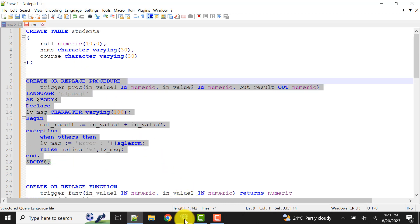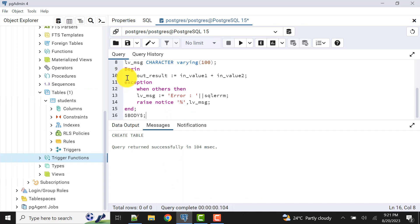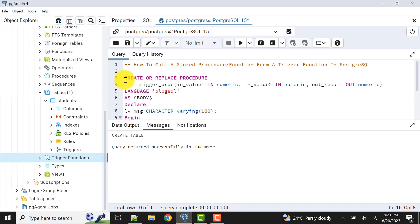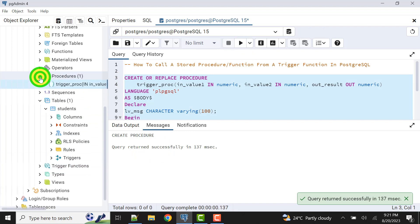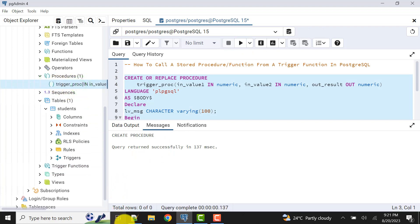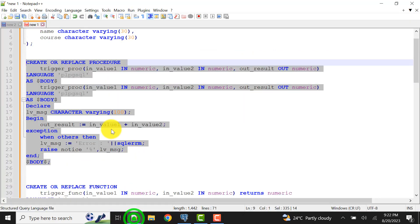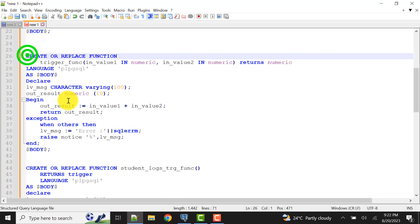The procedure is created. We can verify it from here — the procedure is created successfully.